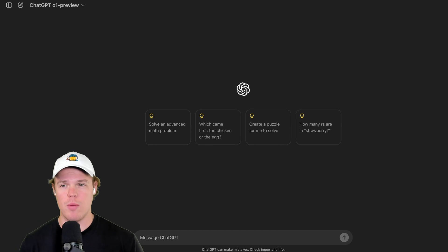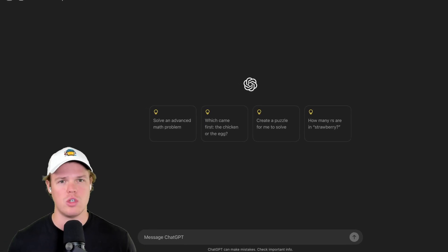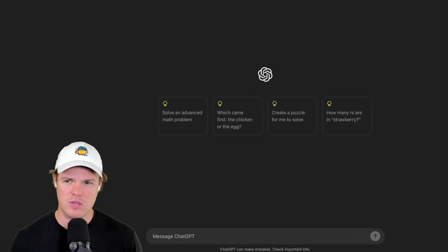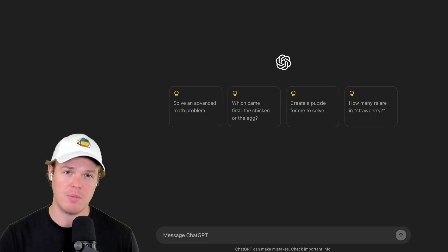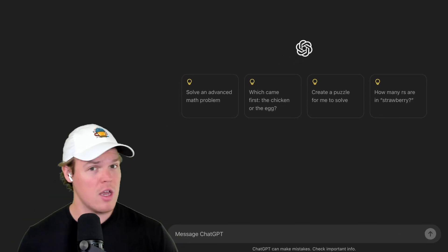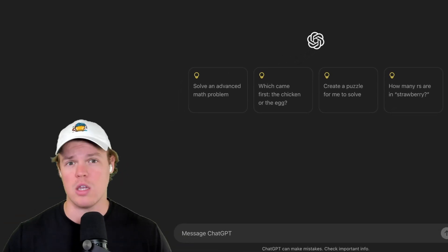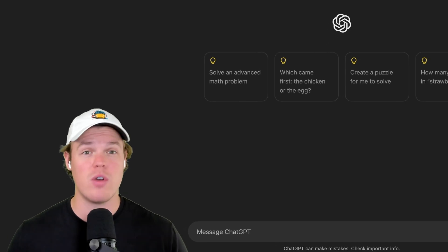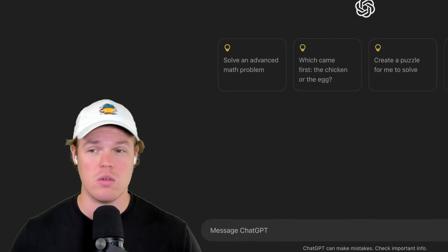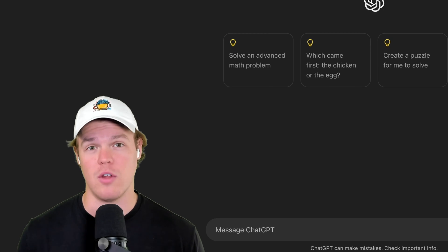I've started using O1 Preview more in my workflow when it comes to coding and building our software, but in this video, I'm going to show you the things I've learned up to this point for any type of context. Whether you're in marketing, real estate, HR, whatever it is, you're going to learn in this video how we can apply O1 Preview to your workflow.